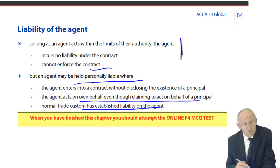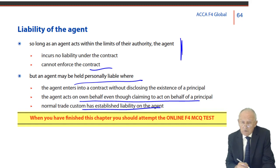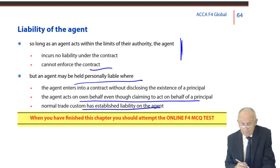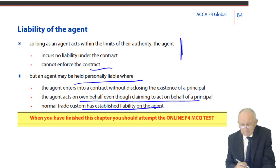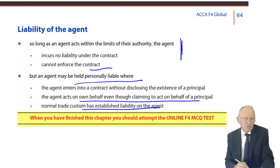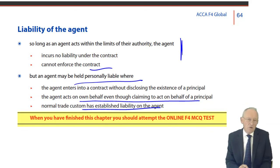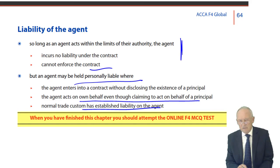And that's it for agency. As I said at the start, it's not likely to feature heavily in any future F4 exam. But it's an interesting little topic — just not one to get over excited about.